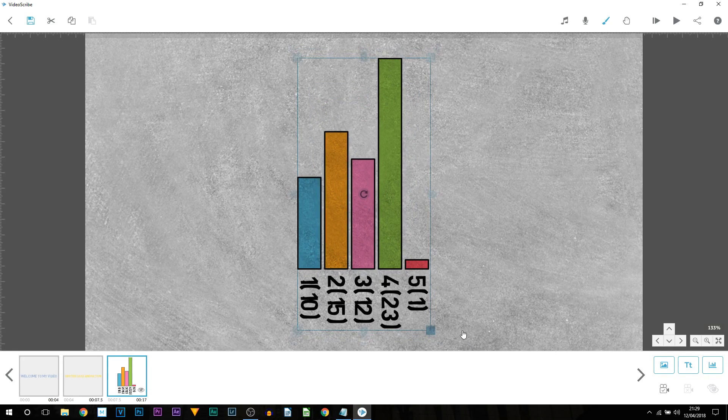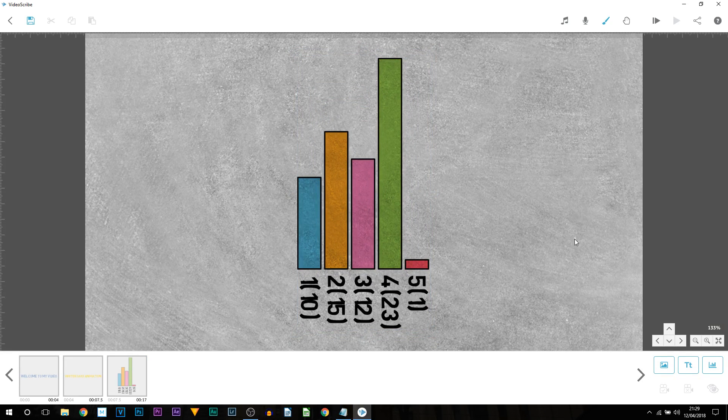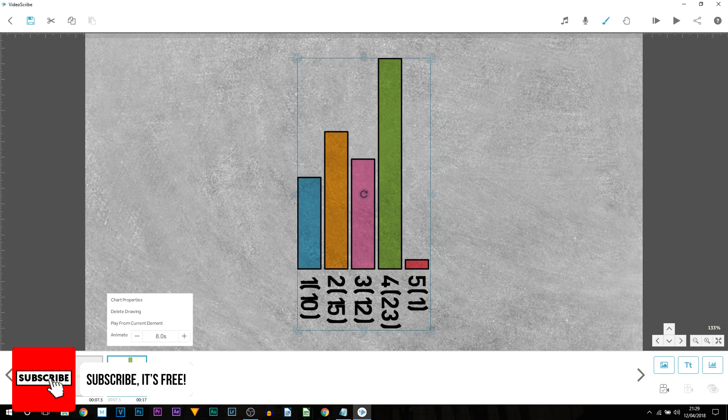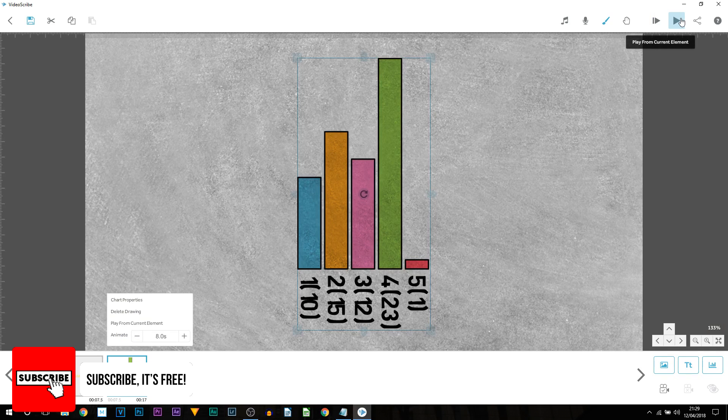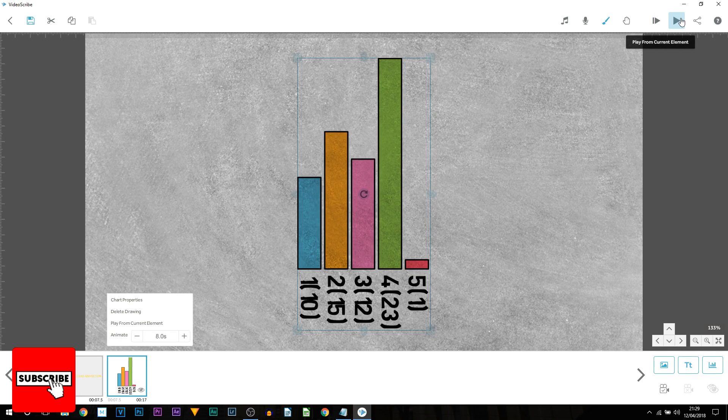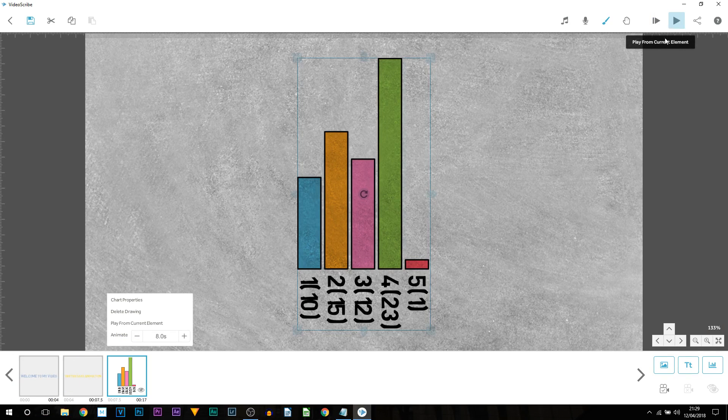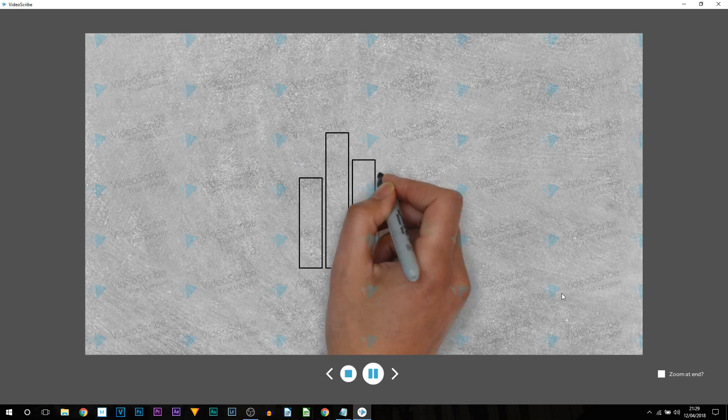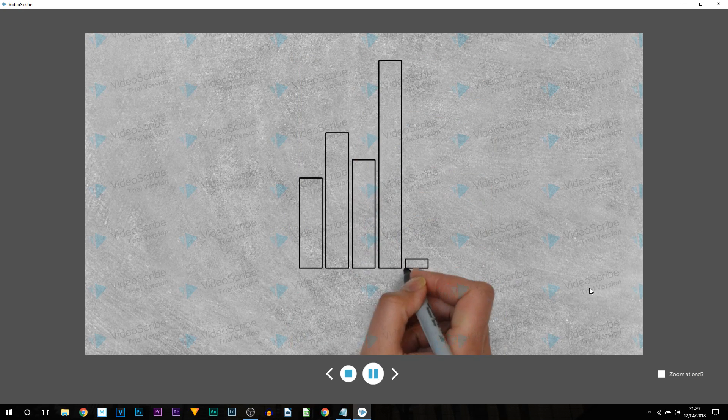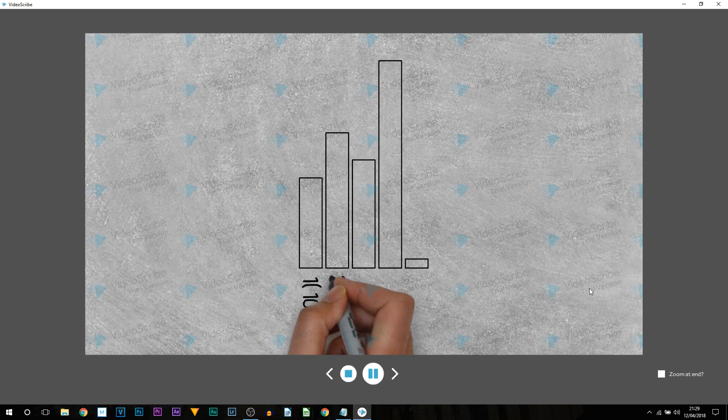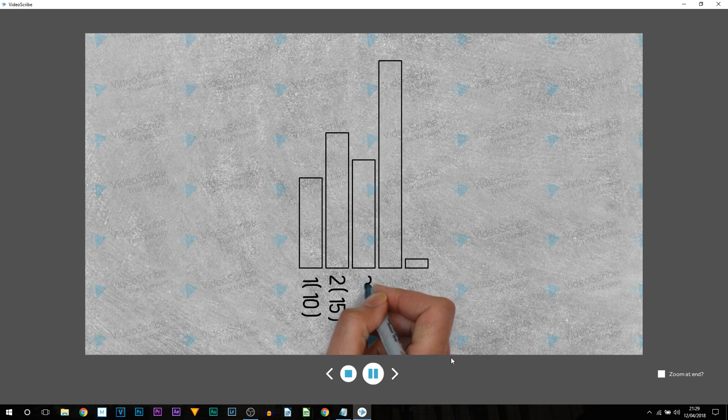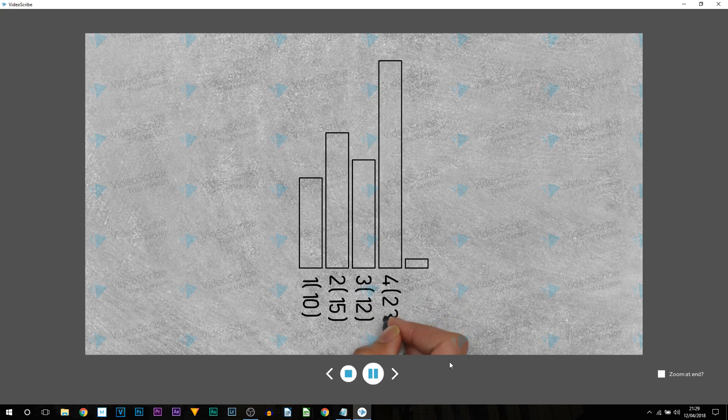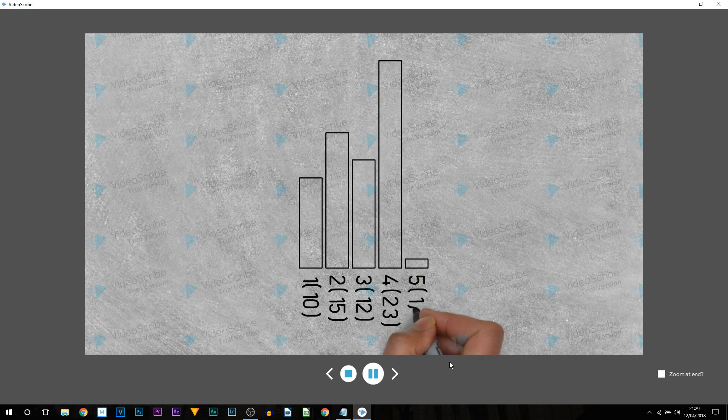As you can see our chart is now completed and it turns out how we wanted it. Now I can play this through. So I'm going to select it here from the bottom left. And then I'm going to select this play button which says play from current element. As you can see really nice, really simple, just like this.